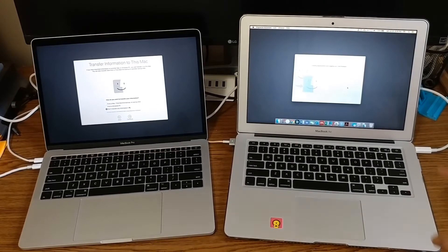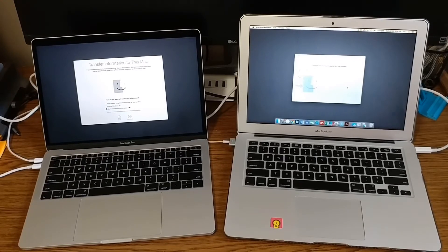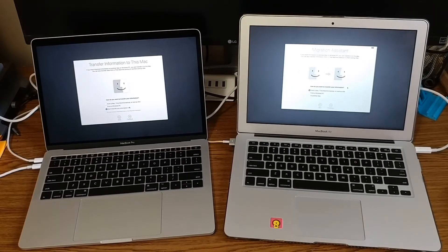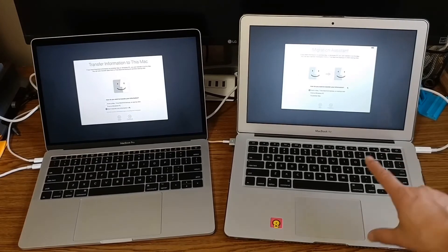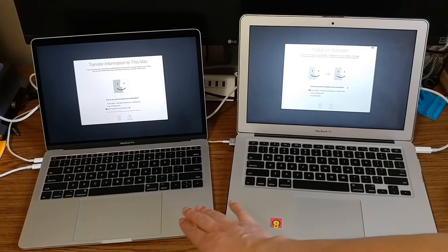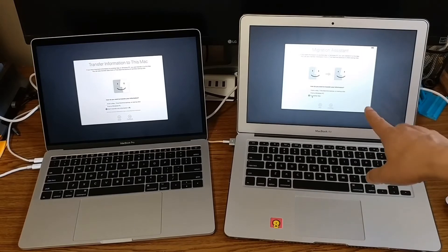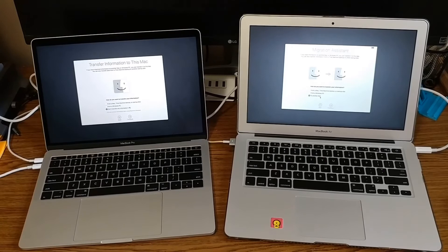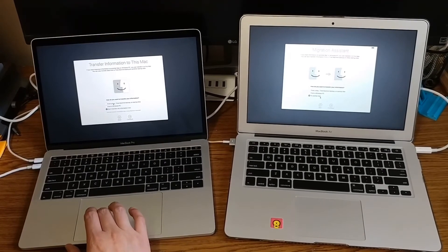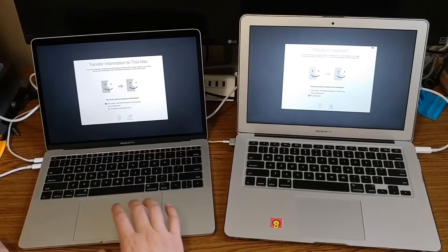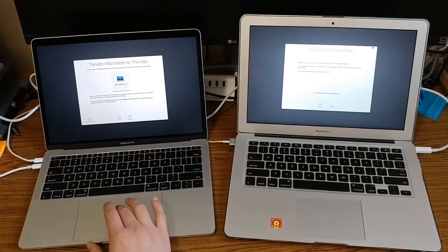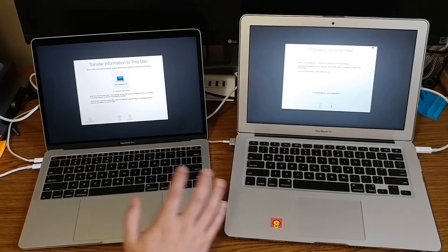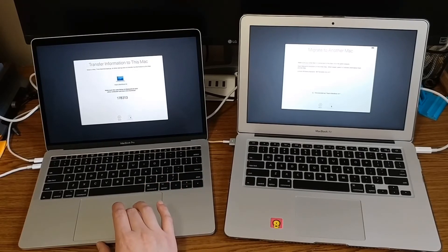The MacBook Air is closing applications, logging out, and preparing to do the data transfer. This is the source and that's the destination. Since it's the source, I need to select 'to another Mac'. This is the destination, so I need to select 'from a Mac'. I click continue here to see if they can find one another. The MacBook Air is located, so I click continue.